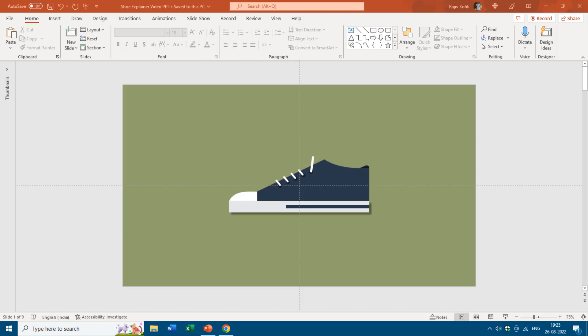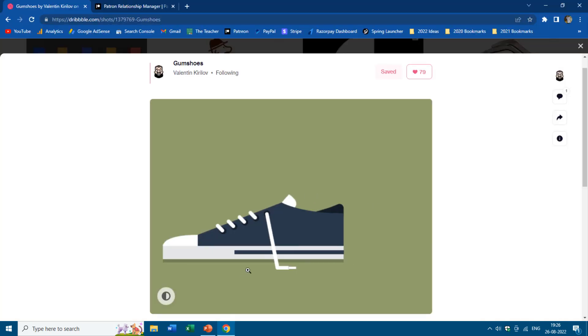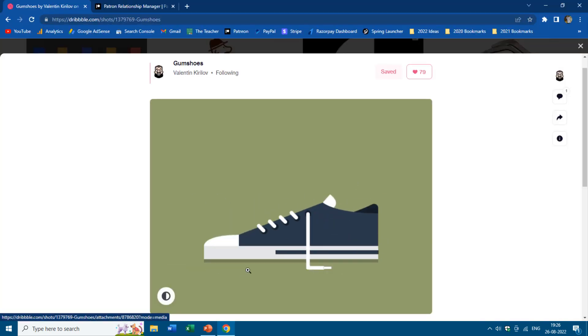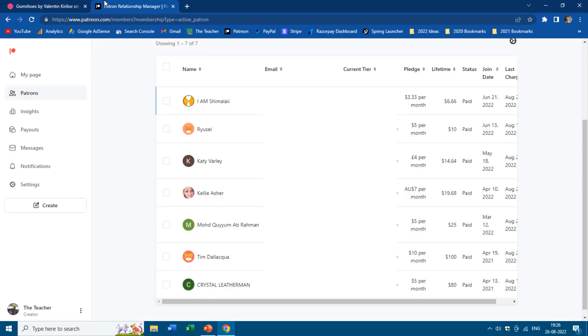Hello everyone and welcome back to another easy PowerPoint animation tutorial. In this video, we are going to create a short shoe animation that can be used for explainer videos. This animation is inspired by one of the animations by Valentin Kirilov at triple dot com, and the link has been given in the video description. We would also like to thank all our Patrons for their continuous support.